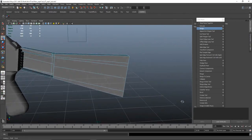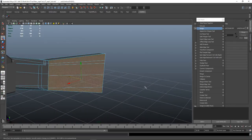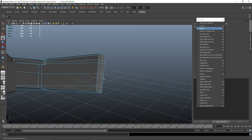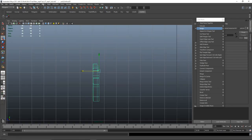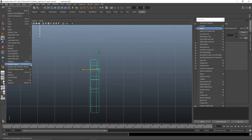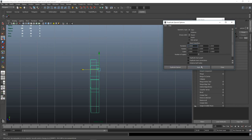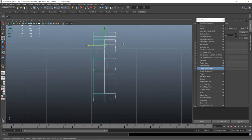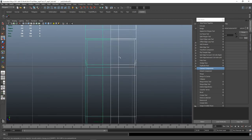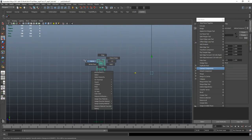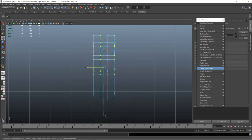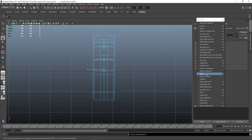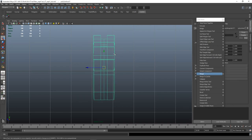I want to get rid of these faces from the extrusion, and I'm going to duplicate special with these settings: 1, 1, minus 1. Mesh combine and merge — if we had 32, now 16. That's great. Don't forget to center the pivot properly.